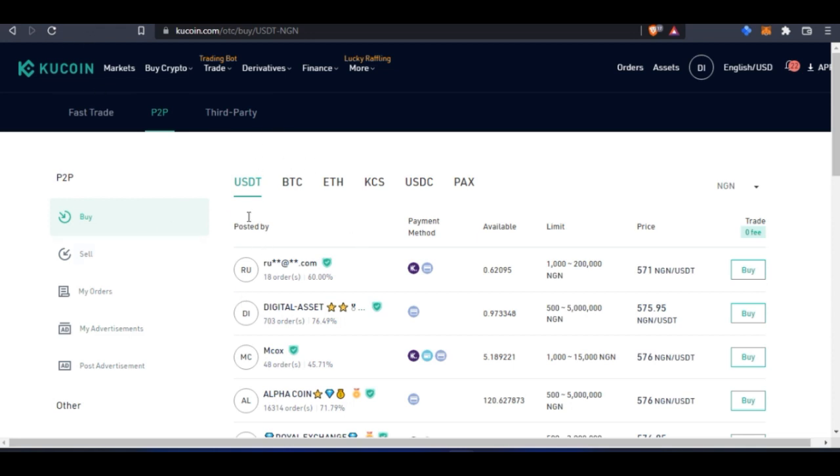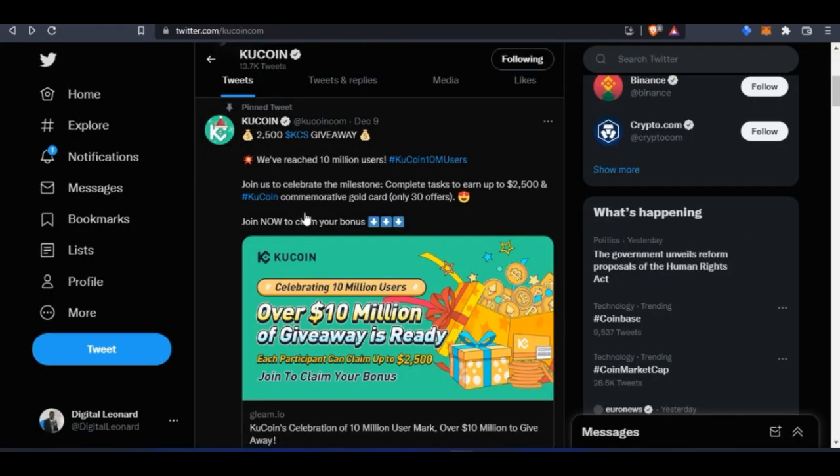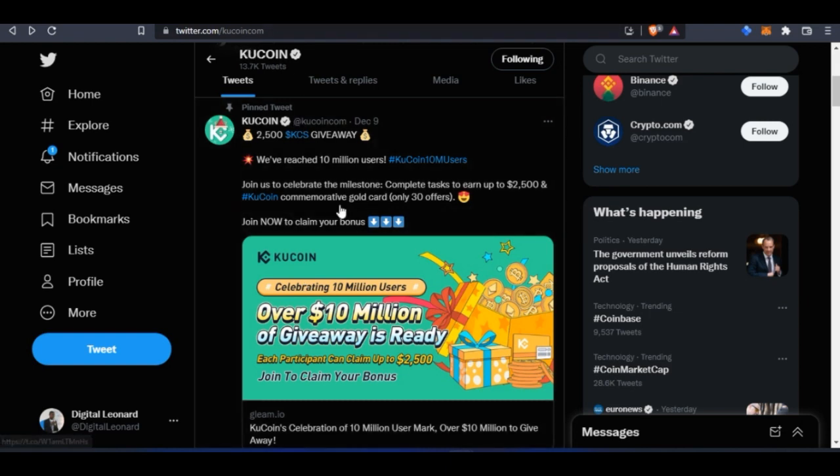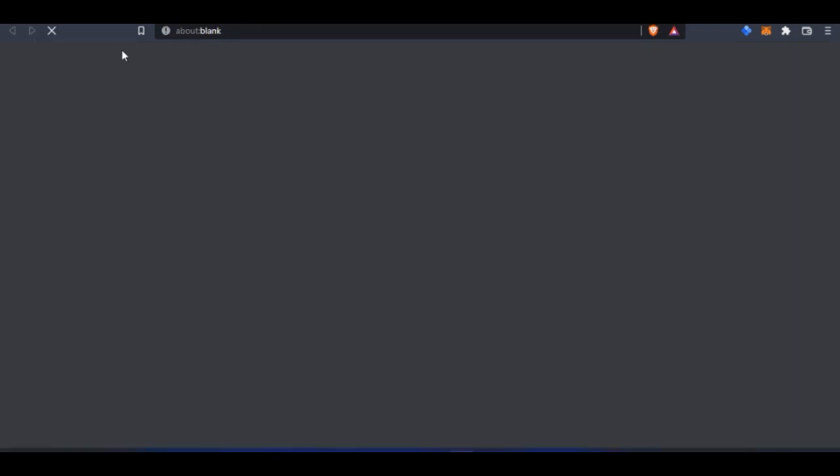There are a few reasons why I love KuCoin, which I won't be going through all of them in this video for the sake of time, because this video is focused on the giveaway and how you can actually get this $2,500.